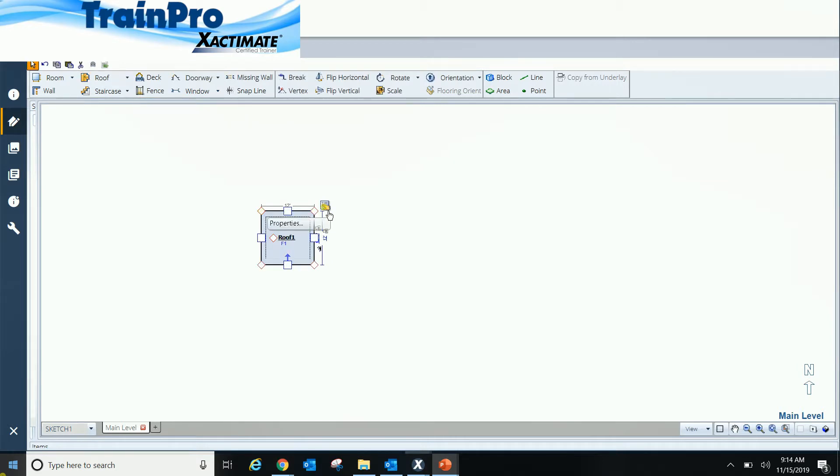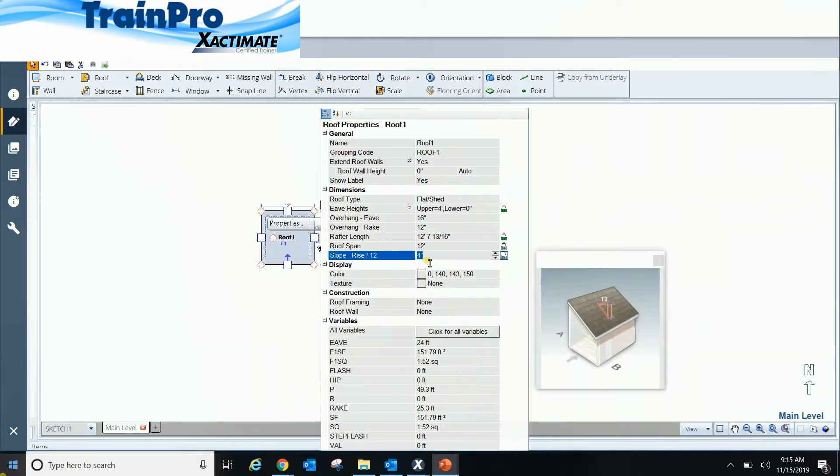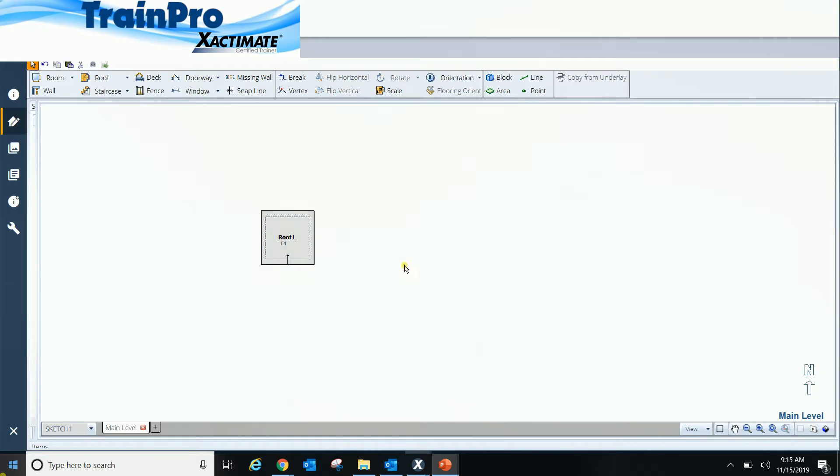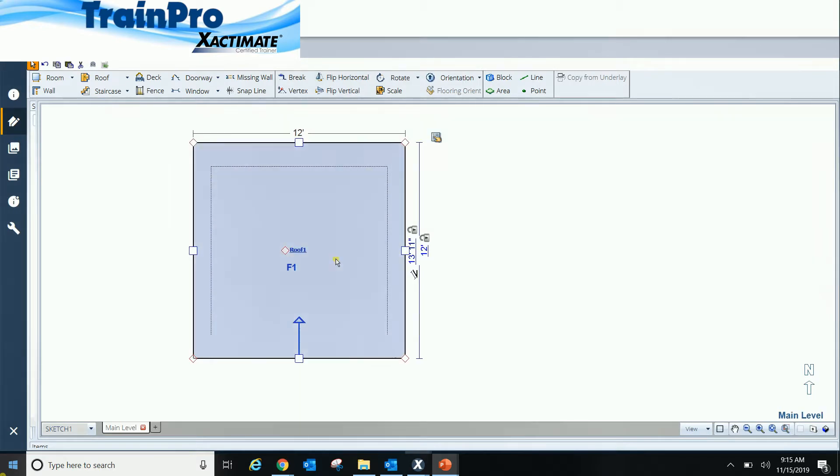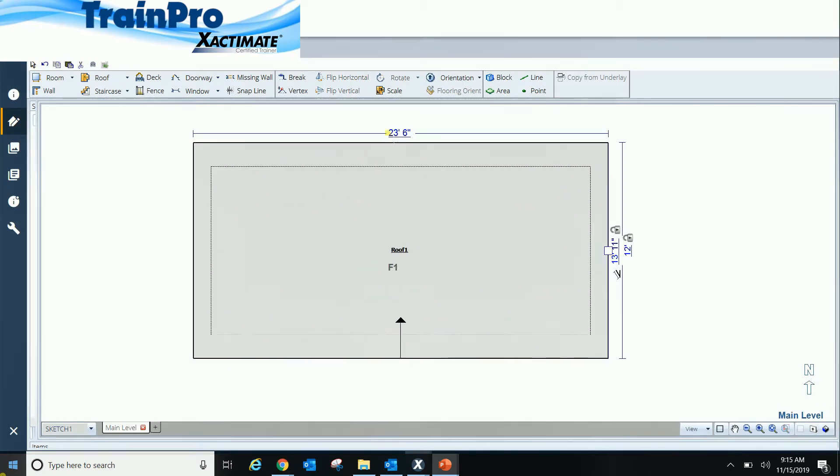And first thing I'm going to do is decide what's the pitch of my hip roof. So let's just say I have a 7 and 12 pitch on my hip. So I'm going to go ahead and put my flat roof here. I'm going to go ahead and lock in my pitch at 7. And then what I'll do is I'll go ahead and drag this. I'm going to say we're at, we'll make this 30 foot long.